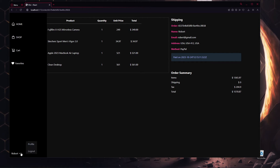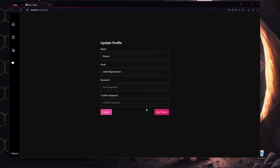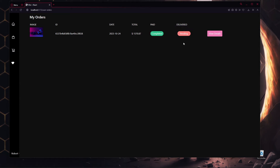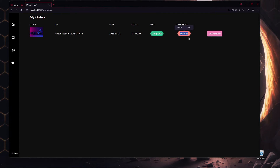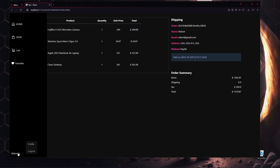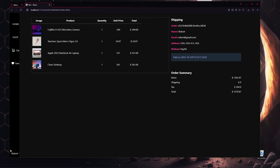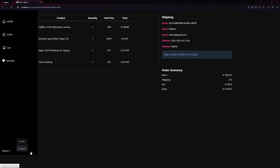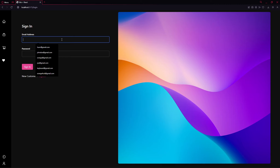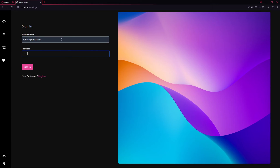We can go to the profile to update it, and also go to My Orders. We placed one order and the delivery status is pending — an admin needs to mark it as delivered. We can see the order image, ID, date, total amount, paid status, and delivered status. Clicking View Detail shows the product. I also forgot to show login — entering robert@gmail.com and robert12 and clicking Sign In logs us in as Robert.